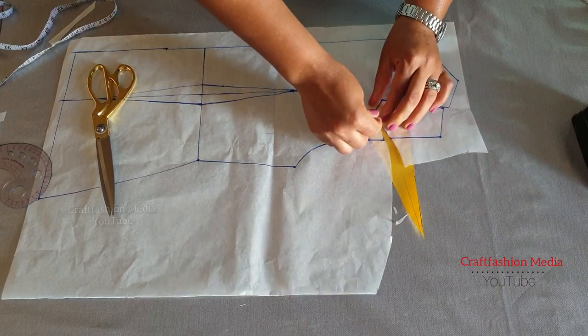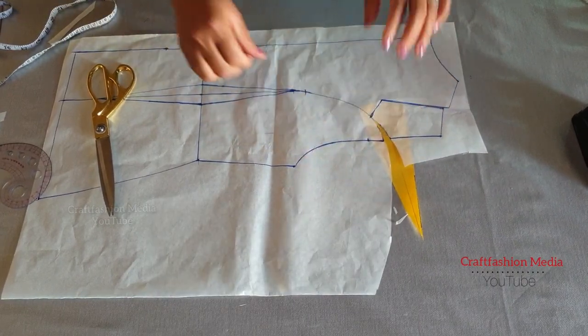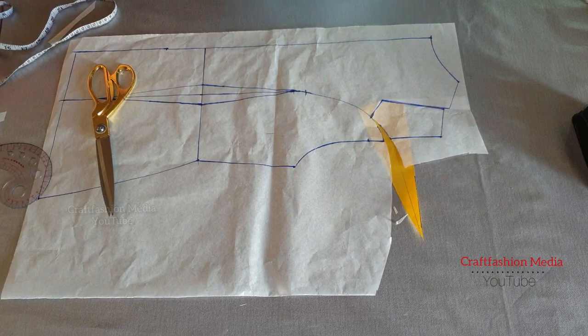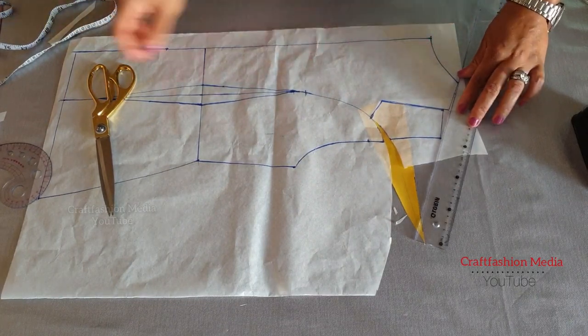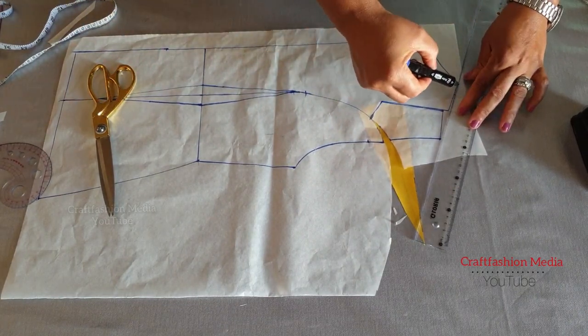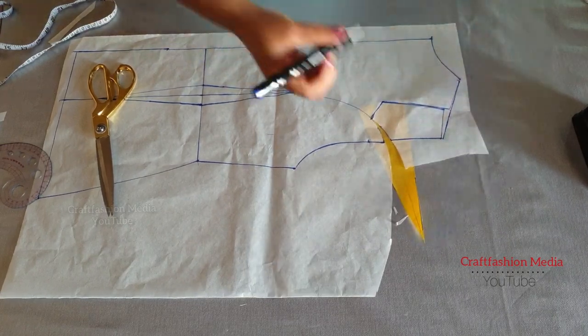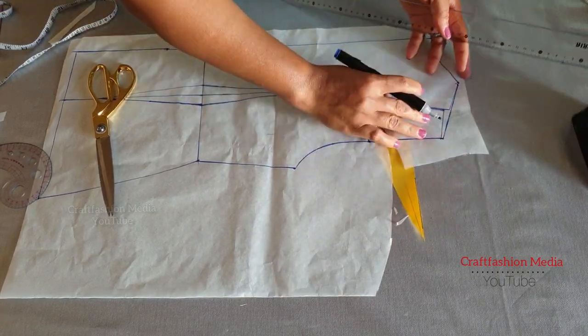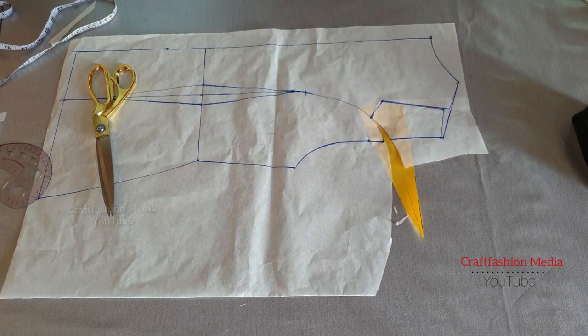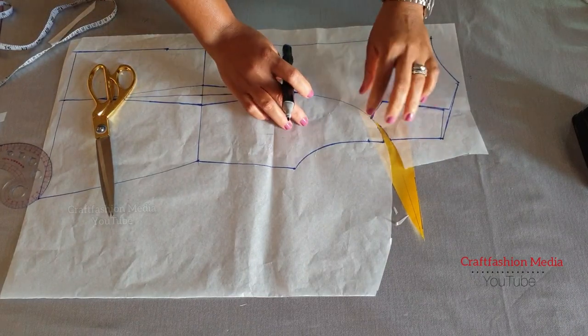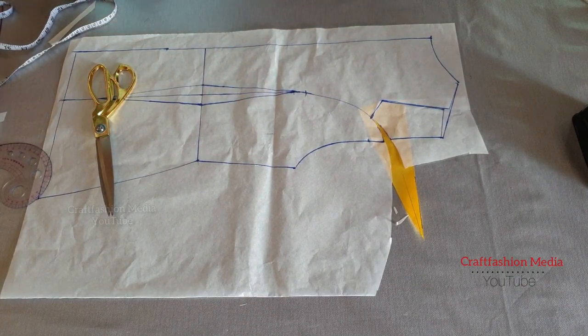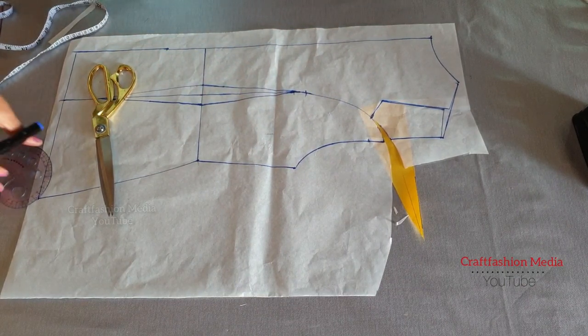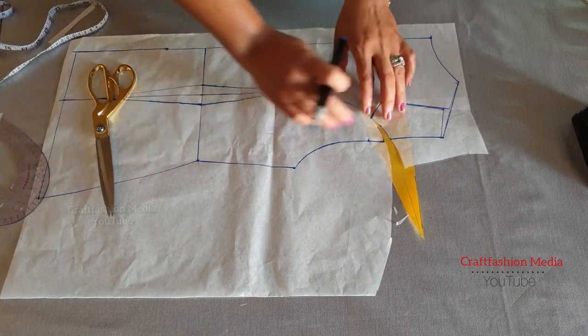Now you can see our princess seam is formed, so I'm just going to blend the shoulder seam line. I added that yellow paper for you to see the little distance we have in between the space that I just created, and that is our back princess seam.